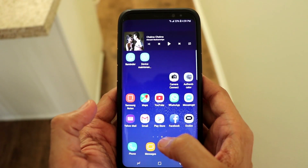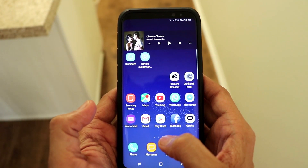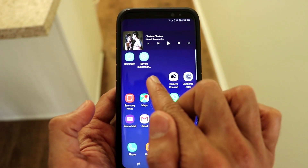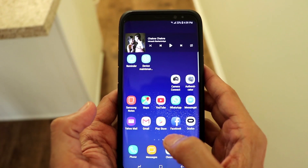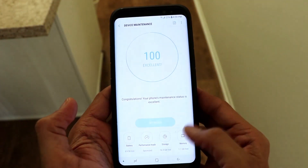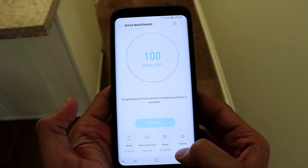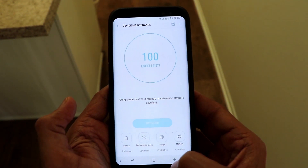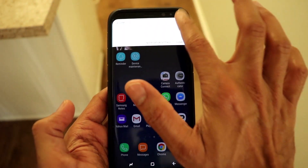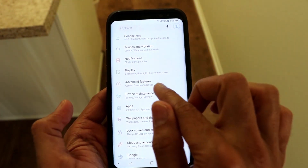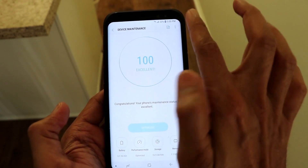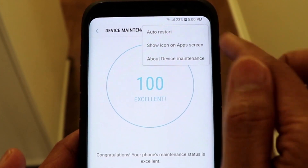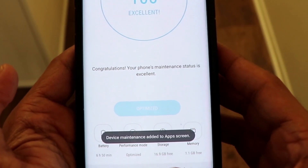Here's a quick trick: instead of going to Settings and clicking on Device Management again and again, you can have Device Management right on your home screen and delete memory and temporary files directly from there. To do this, go to Settings, then Device Management, and from the top-right menu option you'll see Show Icon on App Screen — click on that.